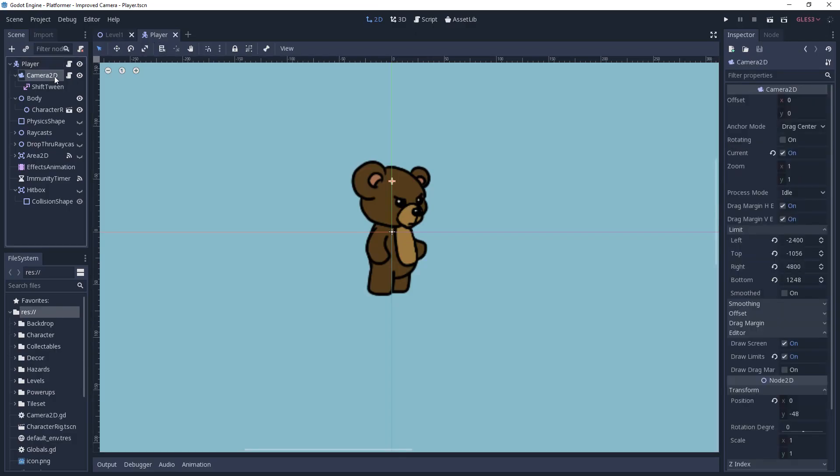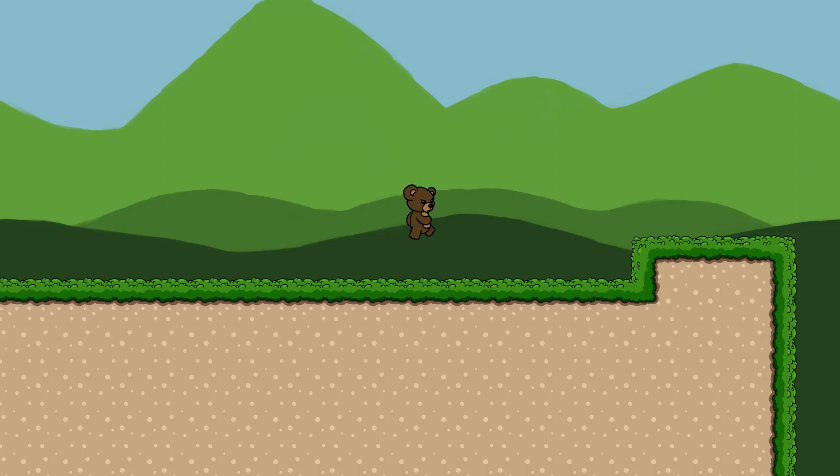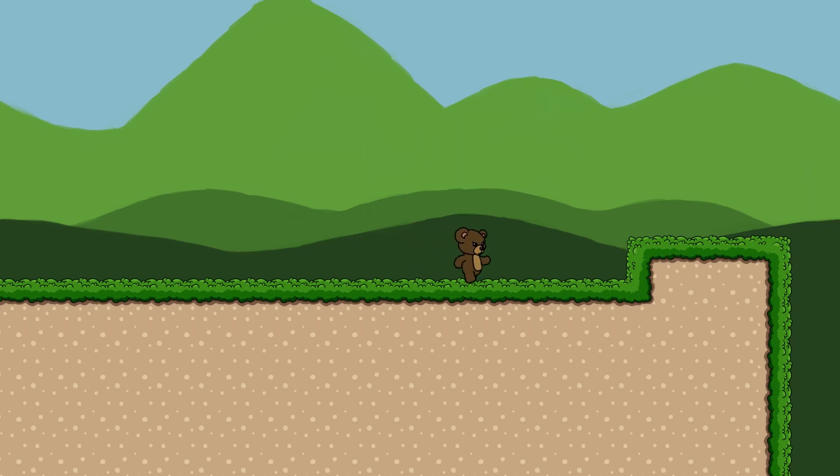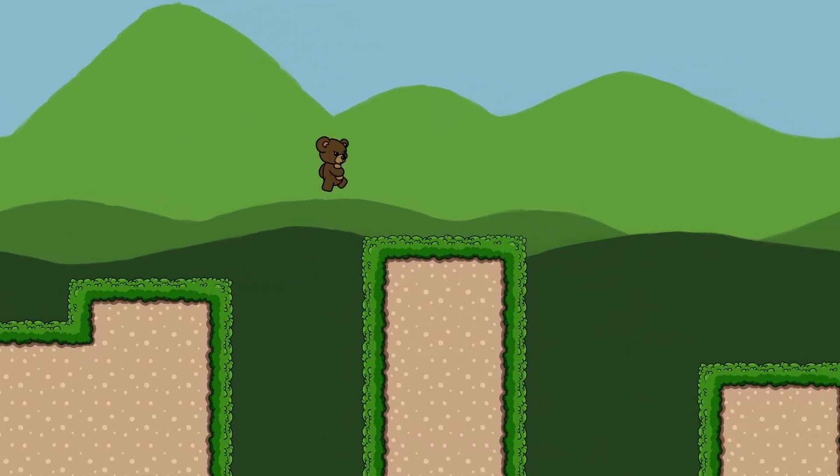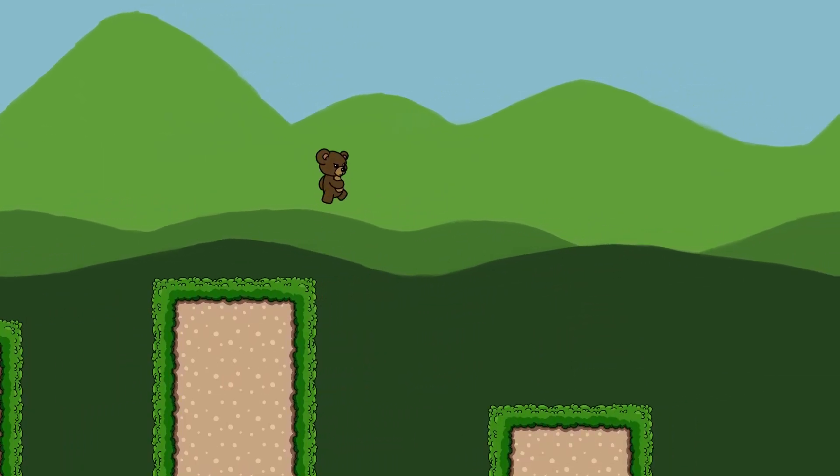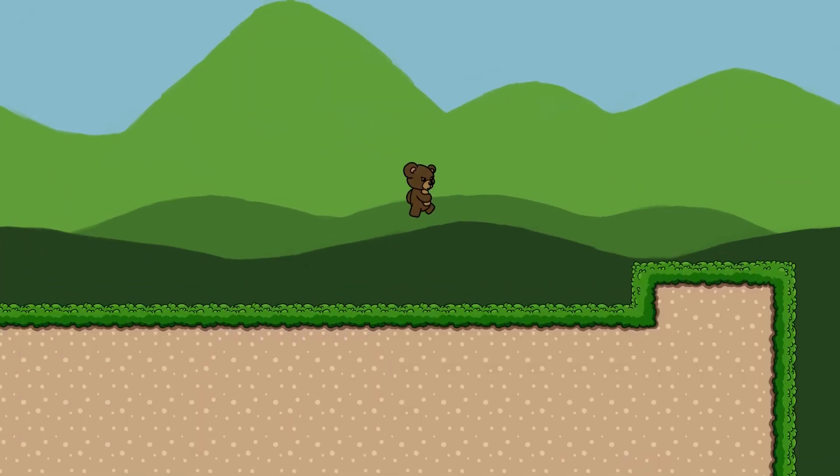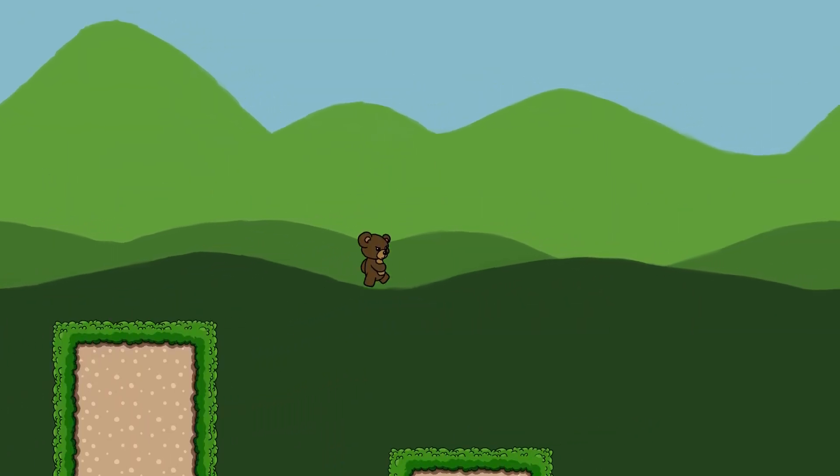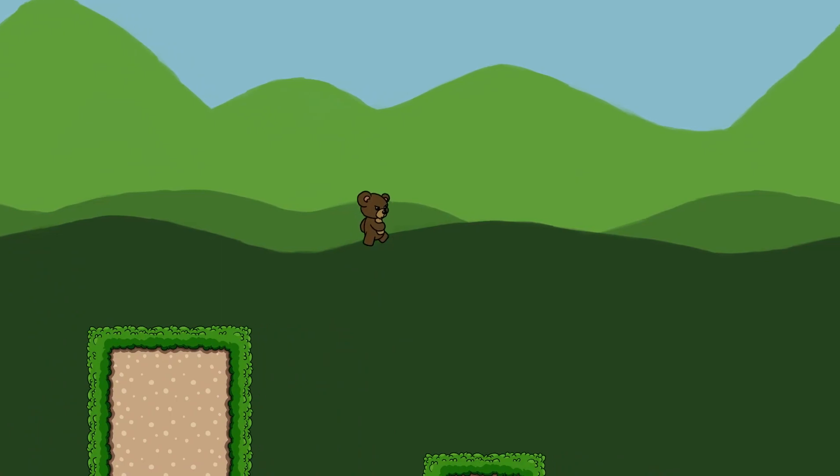For my project, I already have a camera attached to my player. The camera has a script where we'll be writing all of our code, and a tween named shift tween which we'll be using later. To get started, we want to steady the camera whenever the player isn't grounded. This will make it easier for them to perform their landing because the camera will be steadied during the jump. It also keeps the ground more visible during the jump and prevents the bobbing up and down that you'd see otherwise.